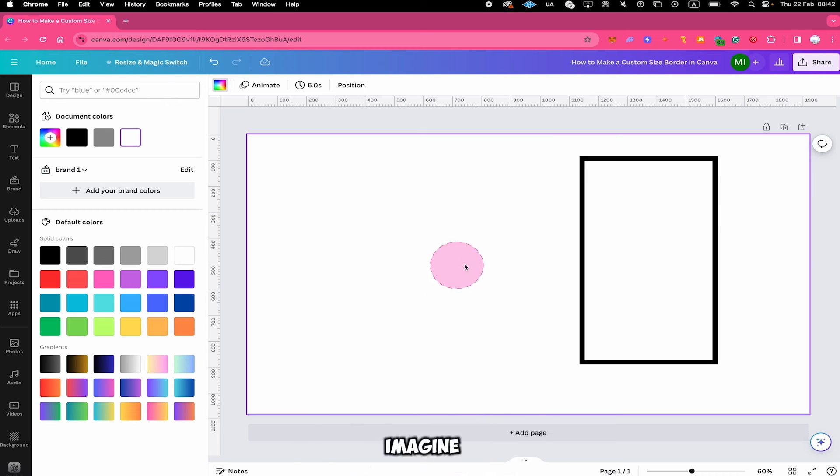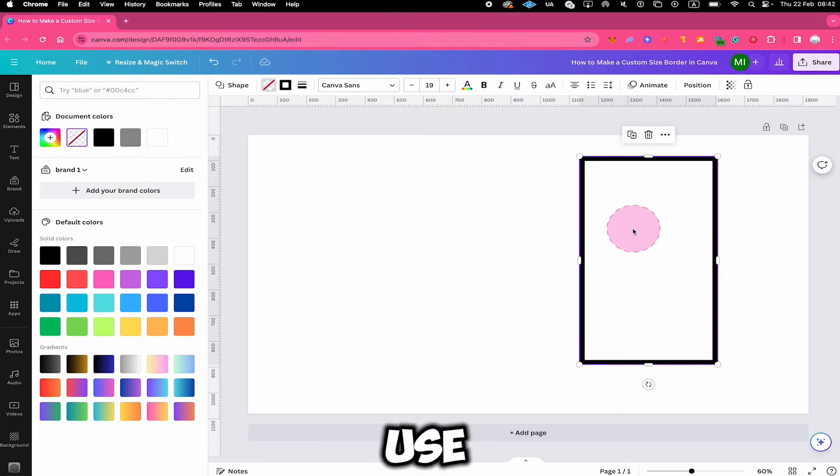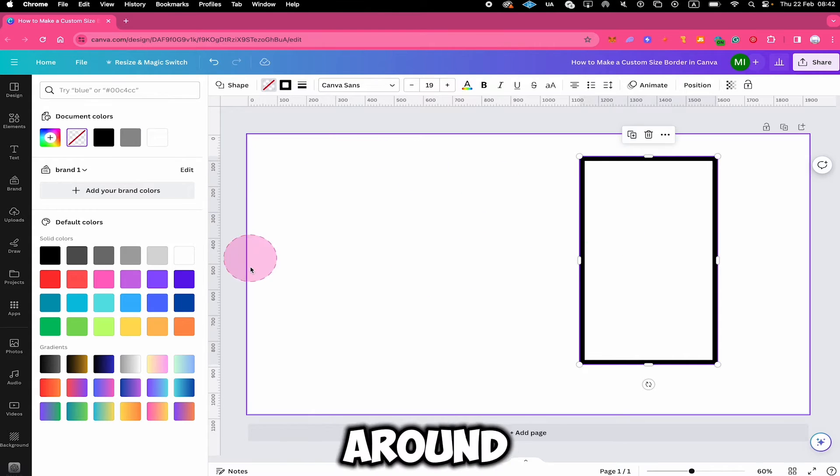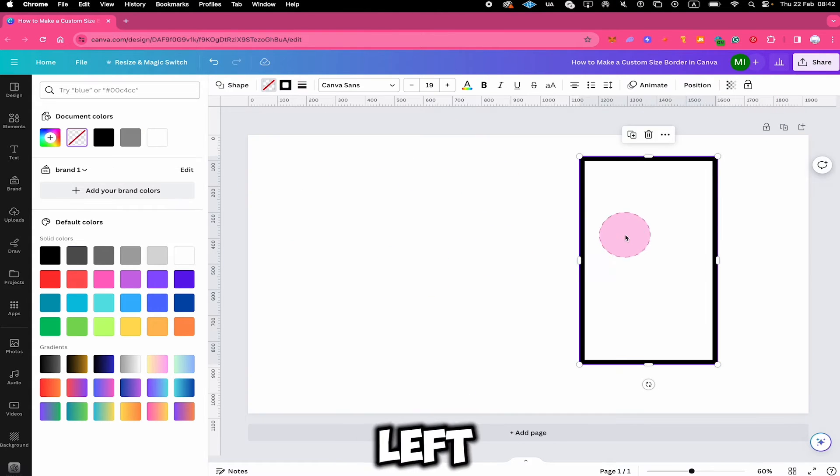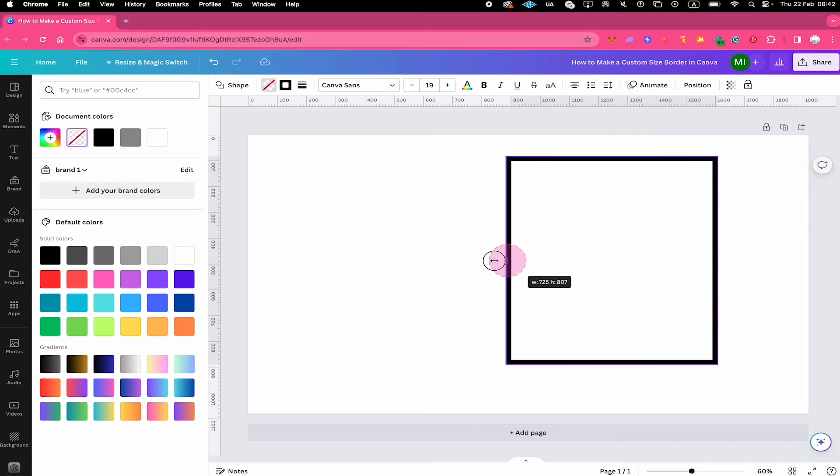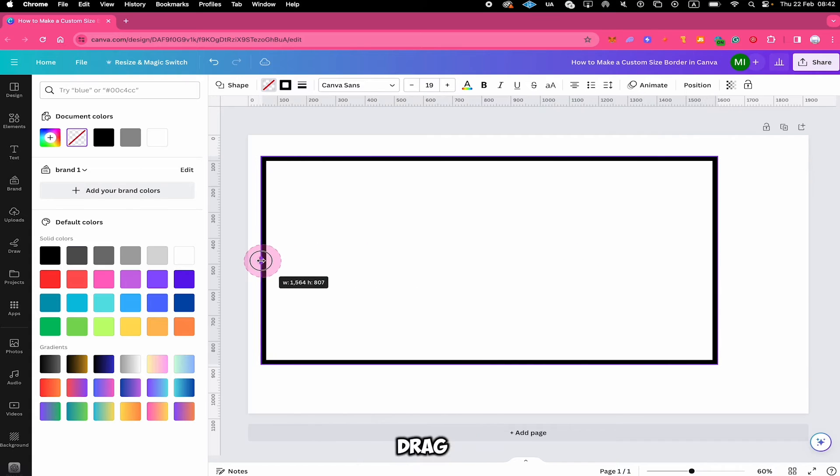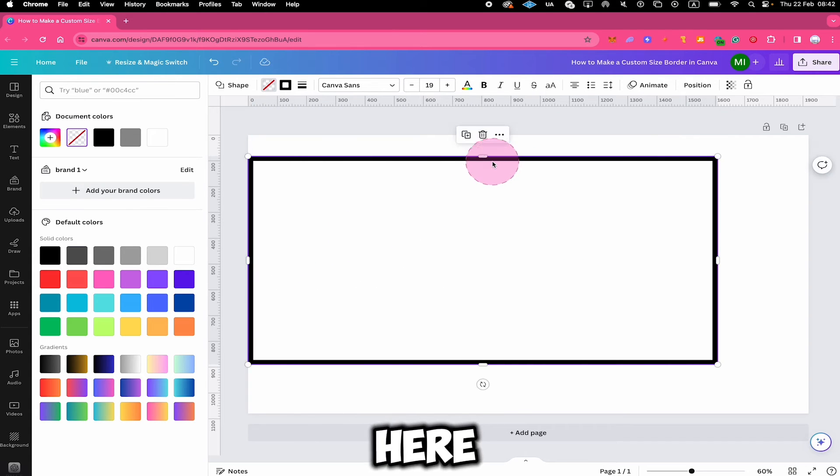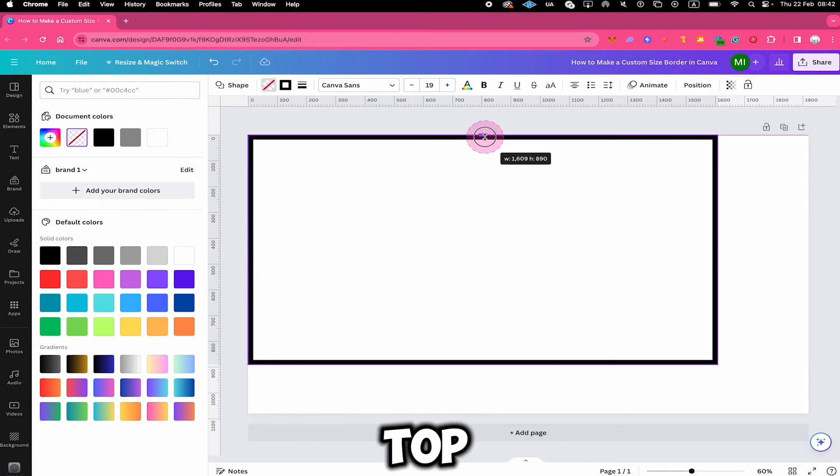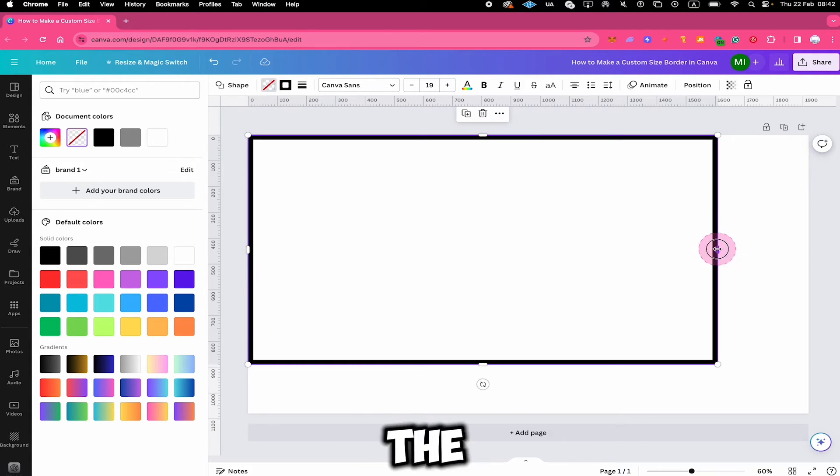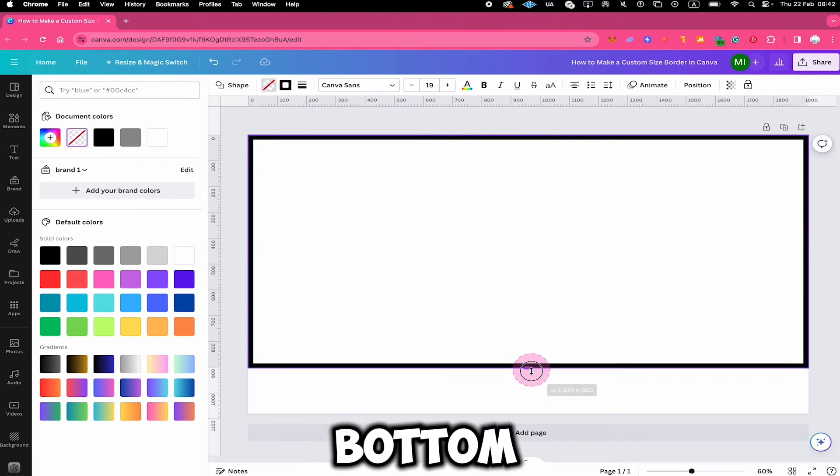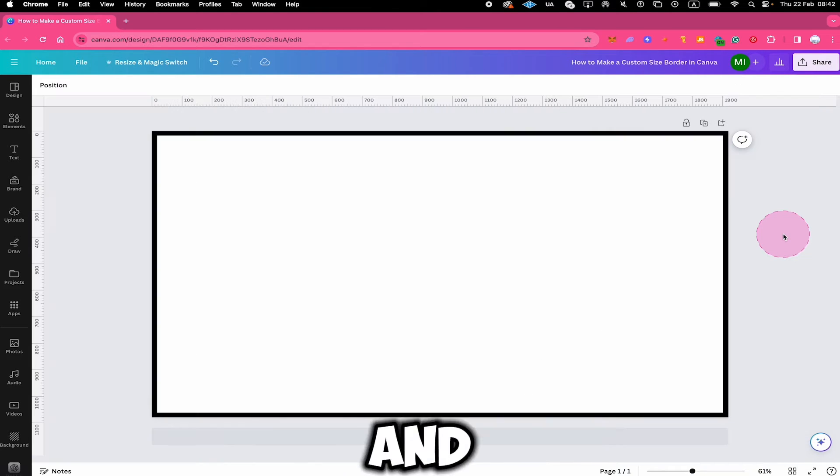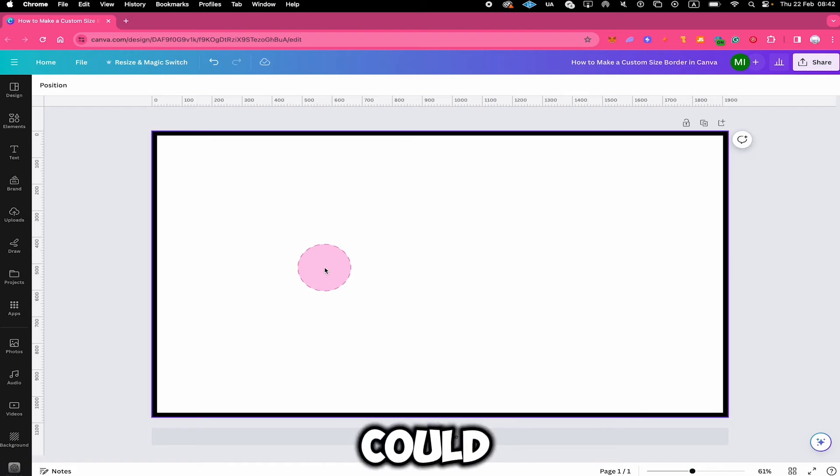For example, let's imagine you would like to use this border to put it around your canvas here. You can simply left click on it, then just drag here, drag on top, drag on the right side, drag at the bottom. And just like that, we have a lovely border around our canvas.